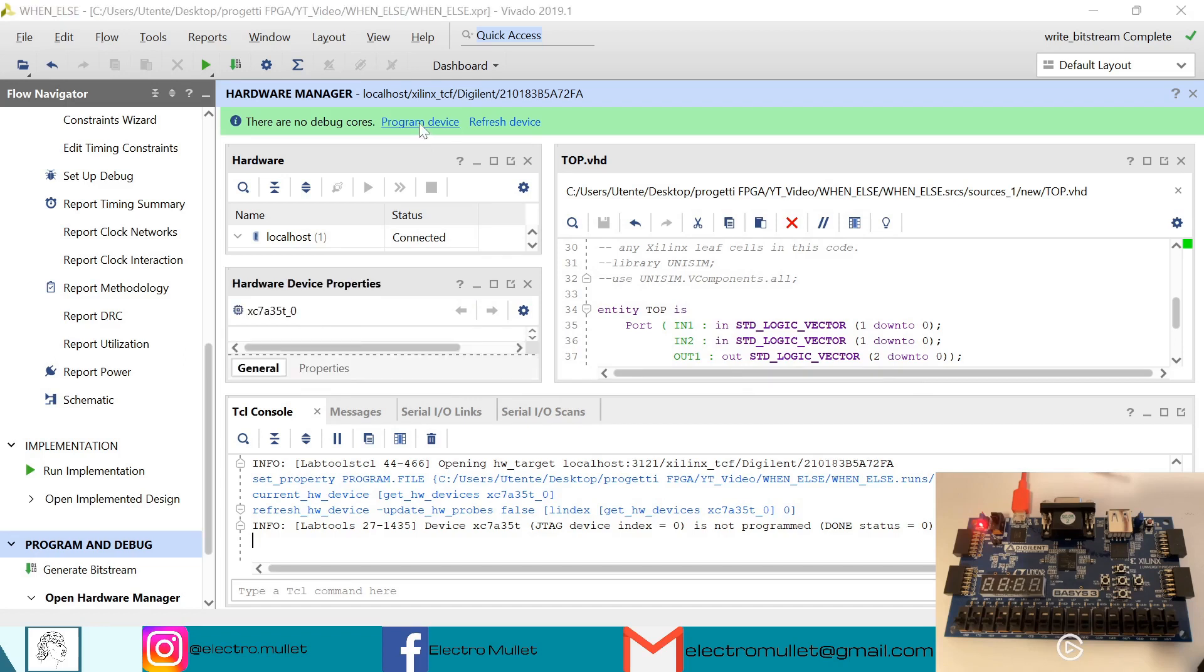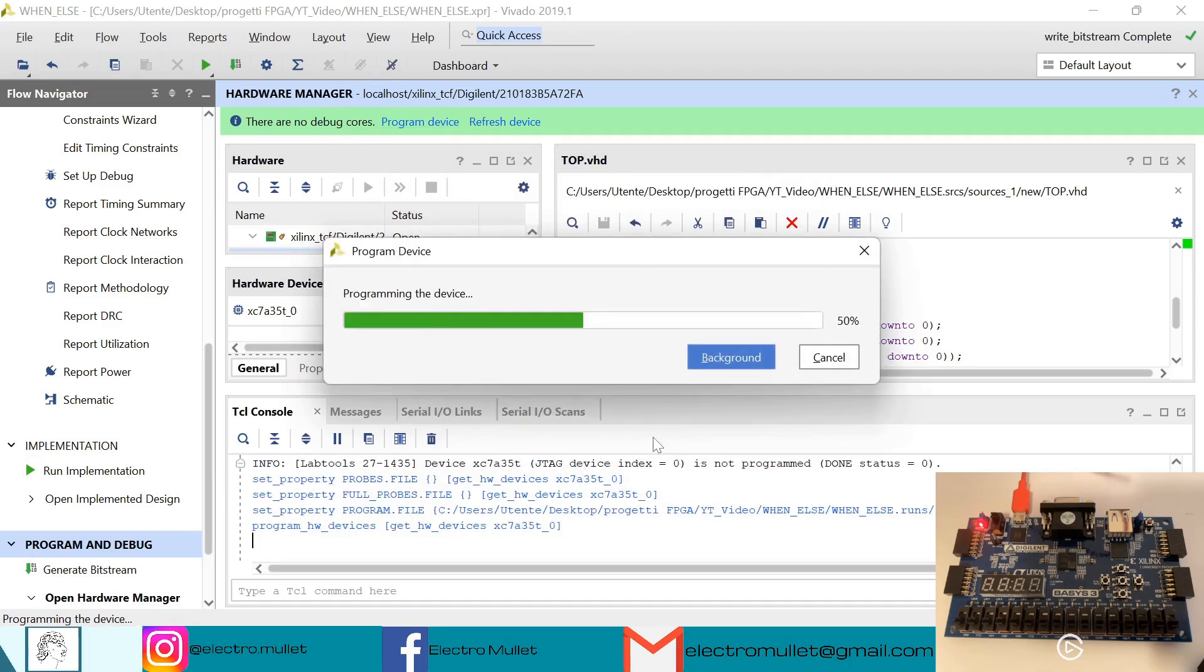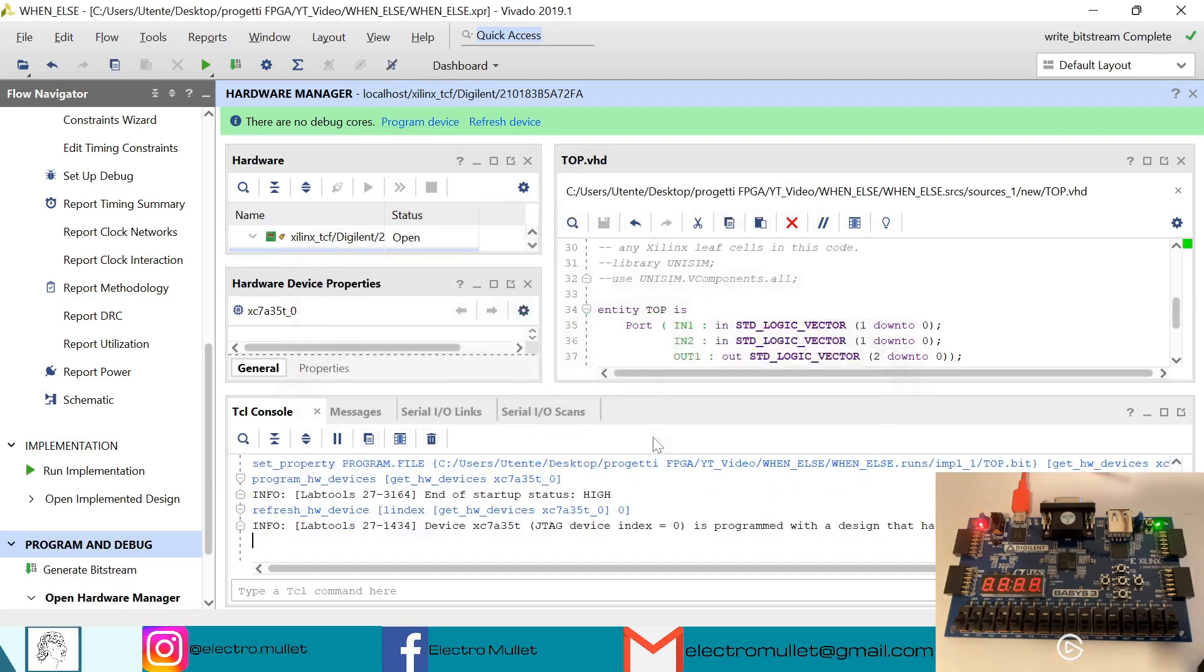Okay, now we can program the device with our bitstream. Okay, so now we can go through all the combinations of the inputs.